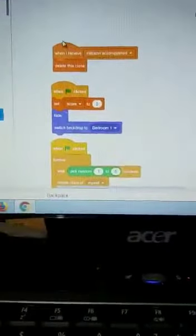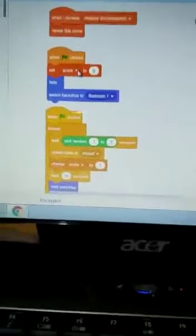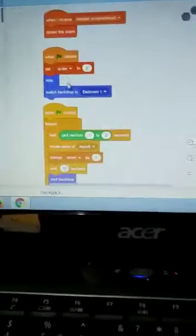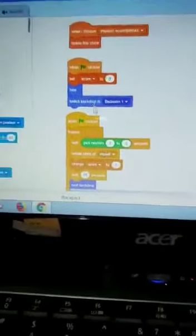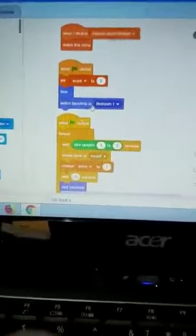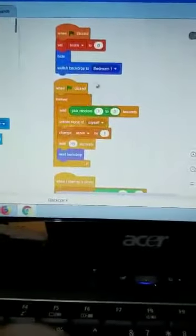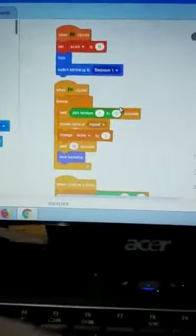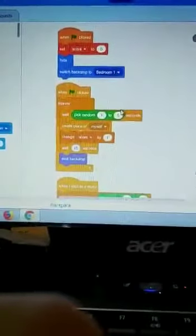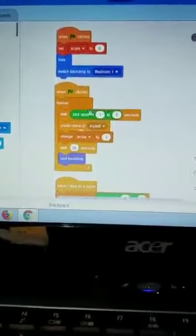We put when I receive mission accomplished, we delete the clone. After that, we put when flag clicked, set score to zero, then hide and switch backdrops to bedroom one.